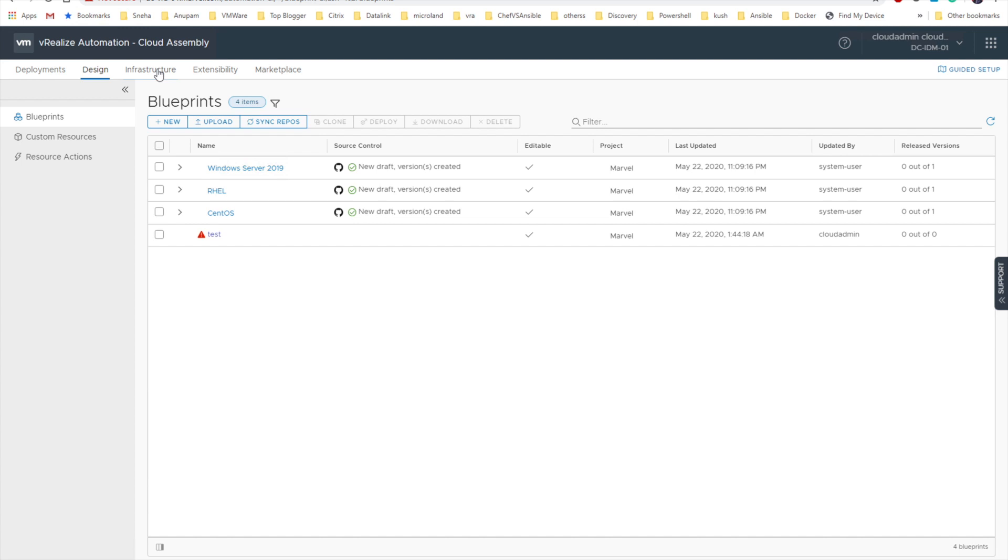But in my coming video series you will see how can I write this infrastructure as a code, how can I make it even better, how the sync happens, what is the backend process. We will cover all of these. Other than that I am going to cover all my VRA basic installation and other videos.